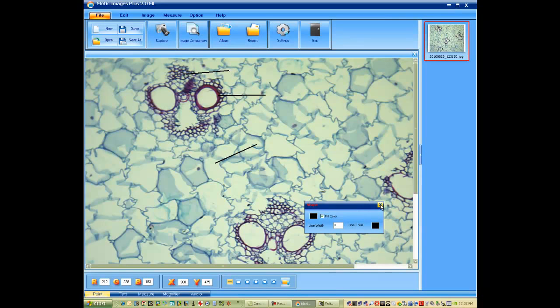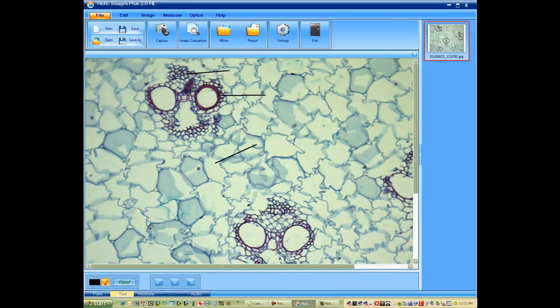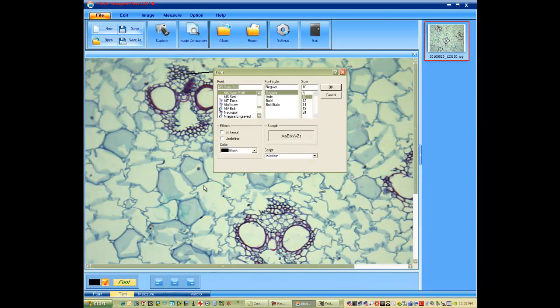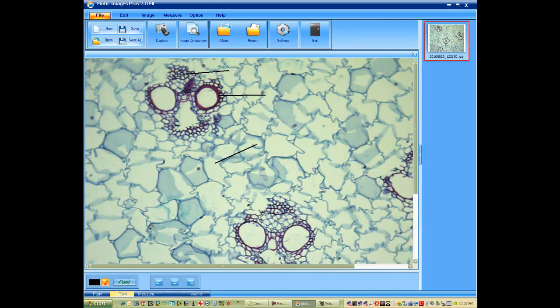Now we'd like to add text to those. Down to the bottom left hand corner is the text tool. Simply click on the T for text. And when you click on the image, it'll open up a text tool. You can change the font. In this case, let's make it bold and a little bit bigger. And you can also change the color. It's pretty much standard for any word type document.